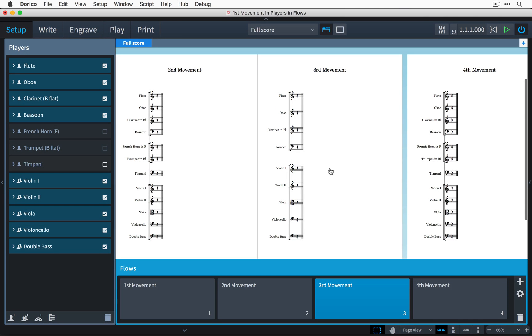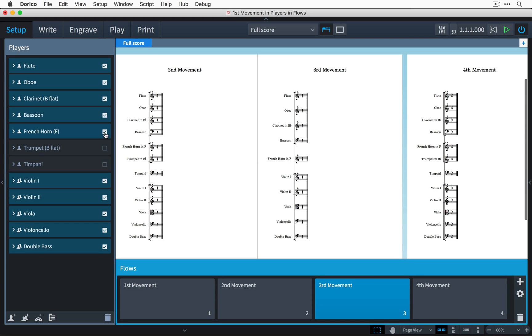If at any time I decide I actually want any of those players back in the flow, simply check the checkbox again and the instrument is added back in.